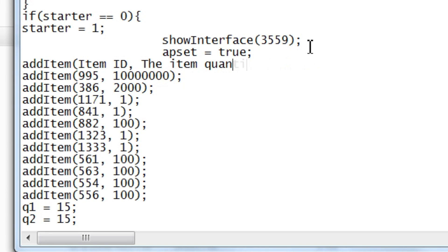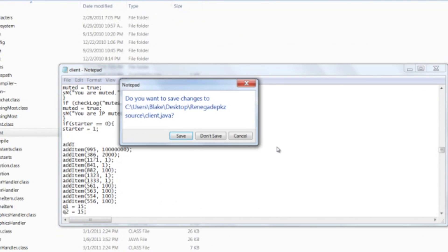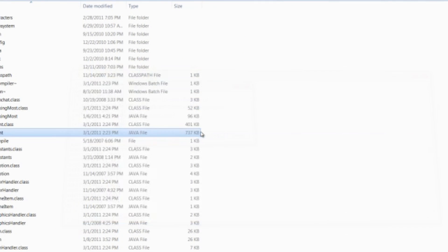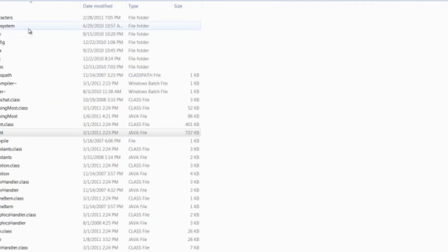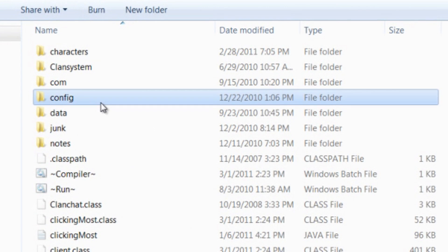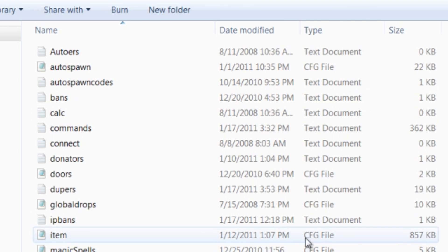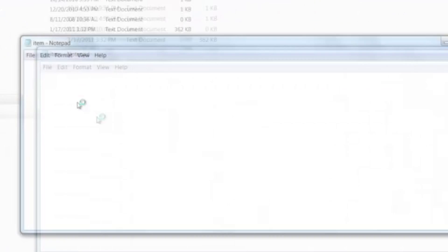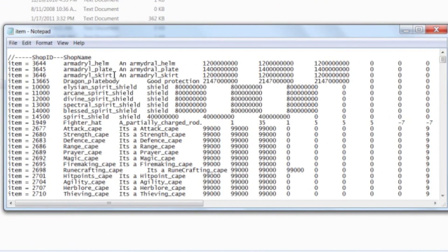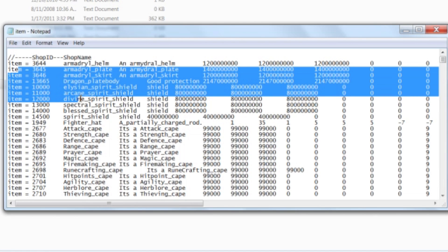Now to find a list, actually to find a list of item IDs, you're going to want to go to config. And then from there go to item. Note that this is a CFG file, a config file. Do not edit anything in it yet before I tell you, because if you even put a single space in it then the entire, then your source will not run. So don't edit anything. You can look, just don't touch it yet.